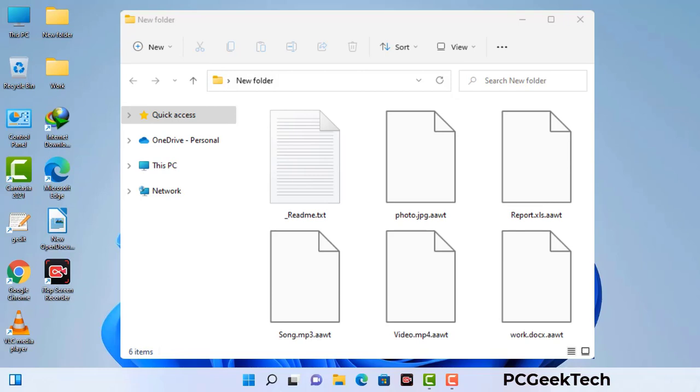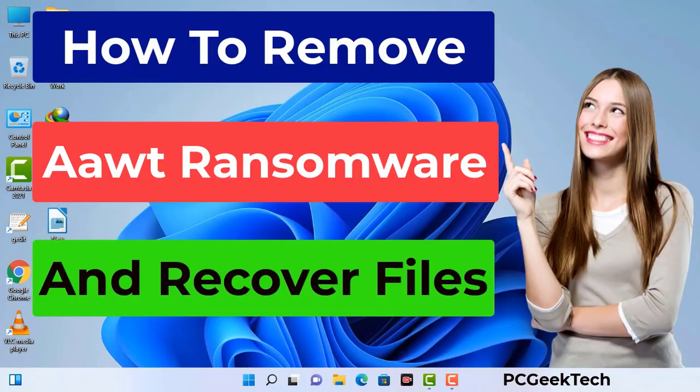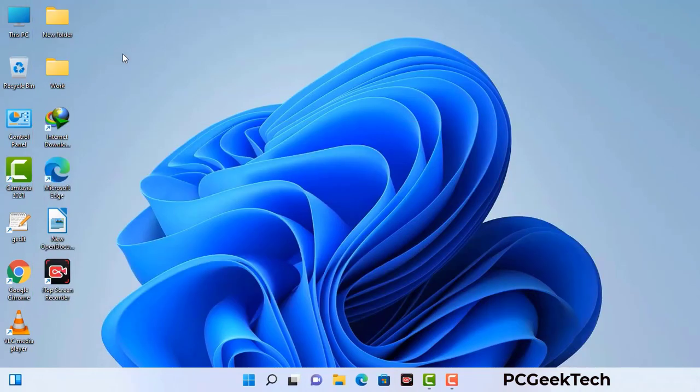Today I am going to help you remove a dangerous ransomware virus from your computer. First of all, you need to start your computer in safe mode with networking.